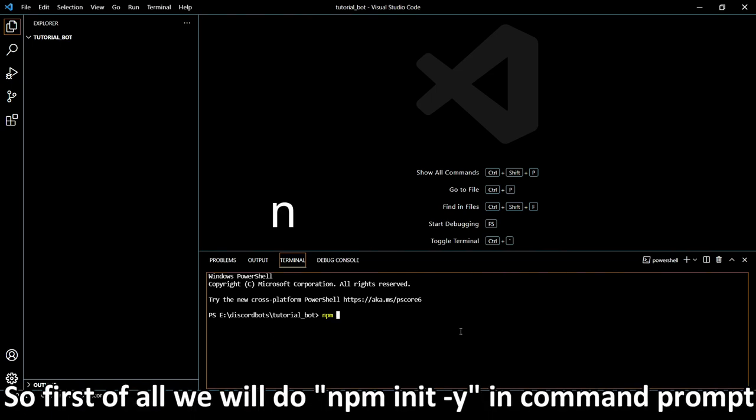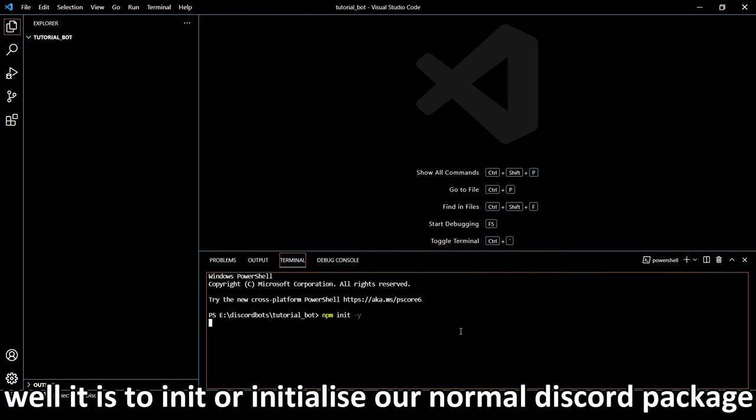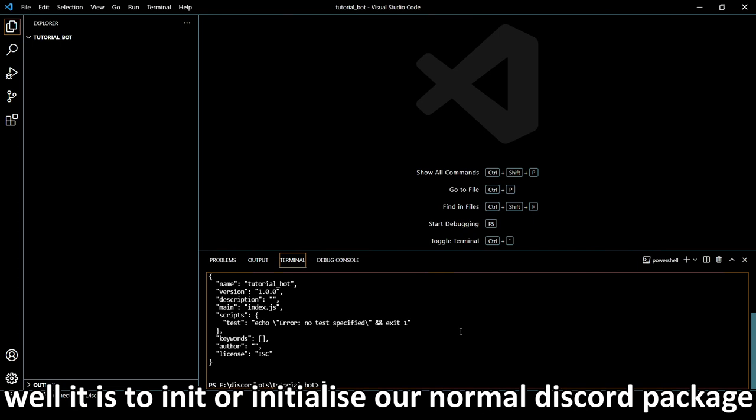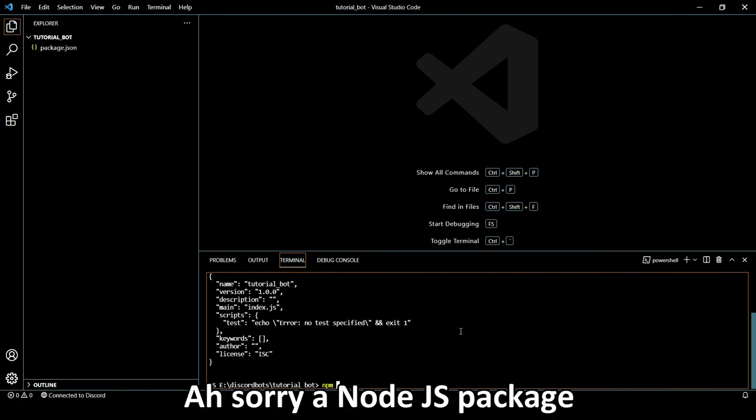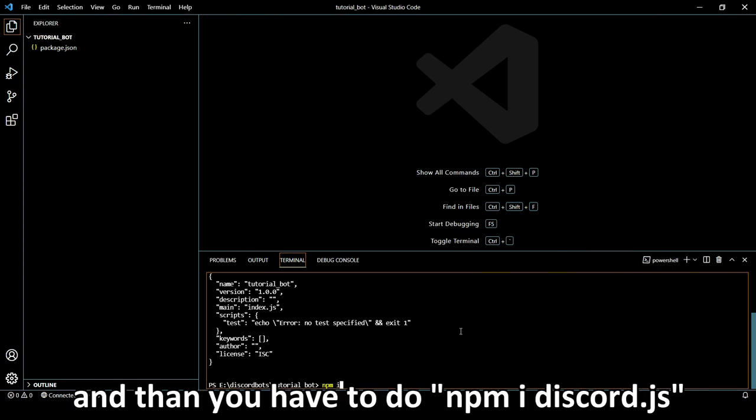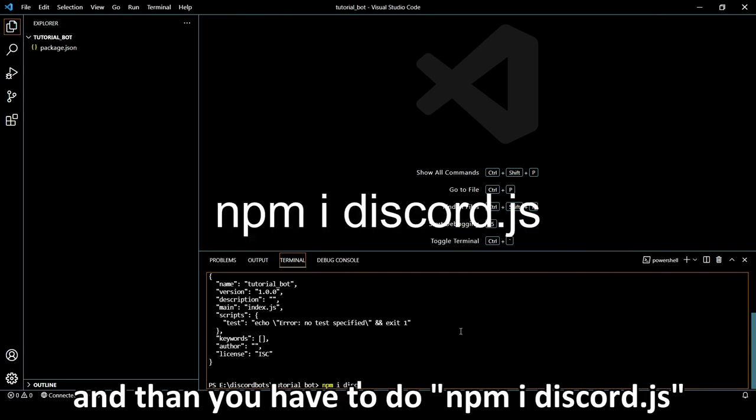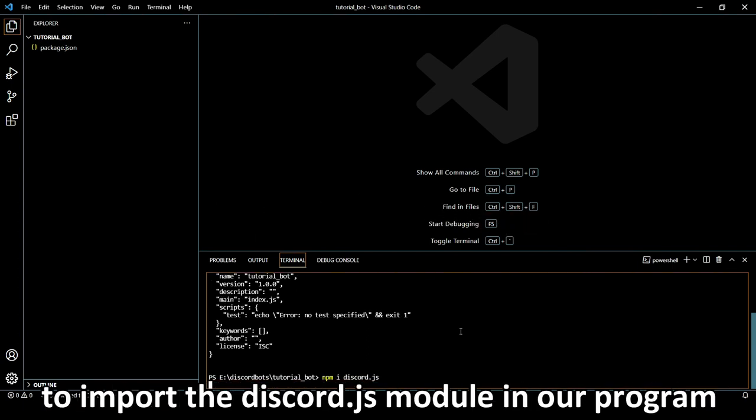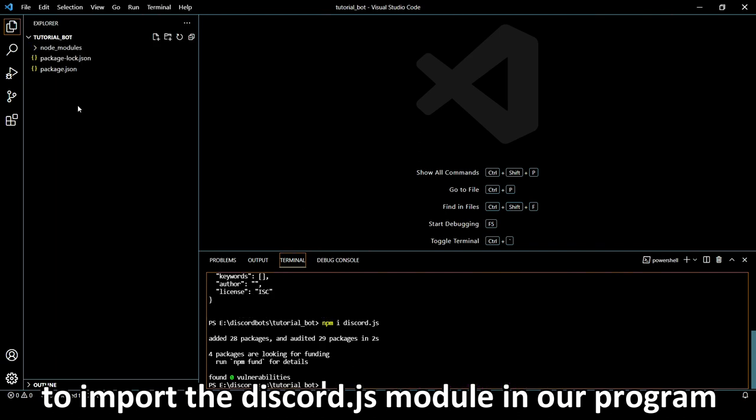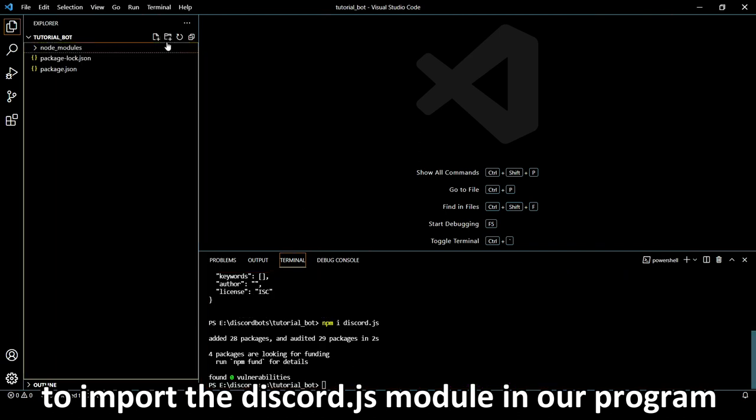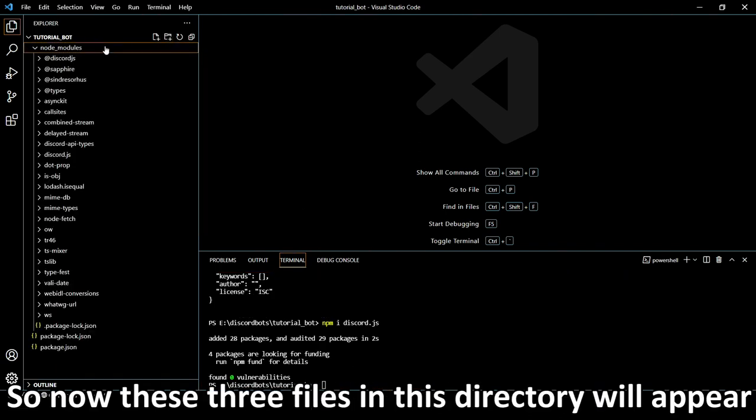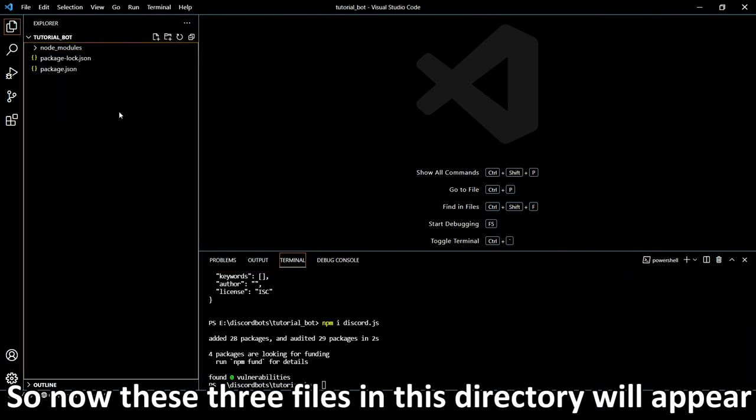First of all we will do npm init -y. It is to initialize the Node.js package. And then we have to do npm i discord.js to import the Discord.js module in our program. So now these two files and one directory will appear here. You can ignore that.